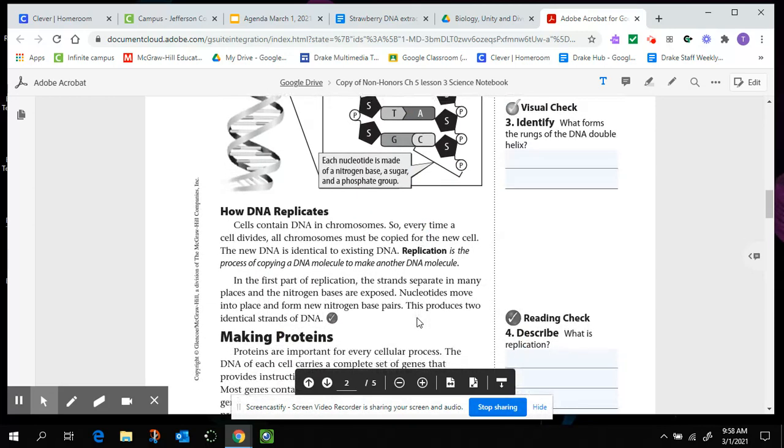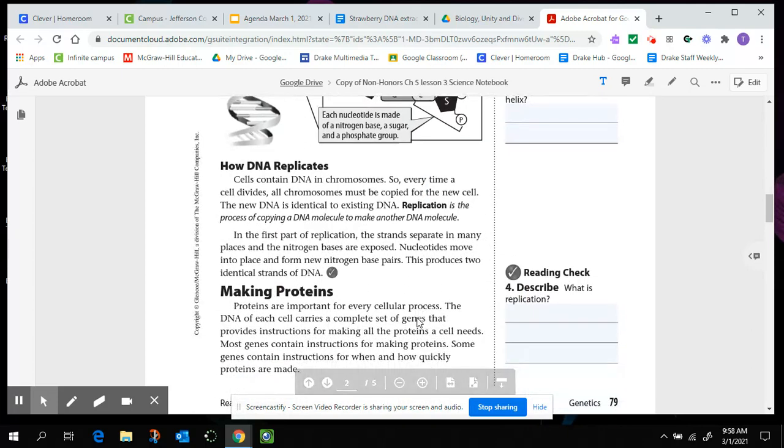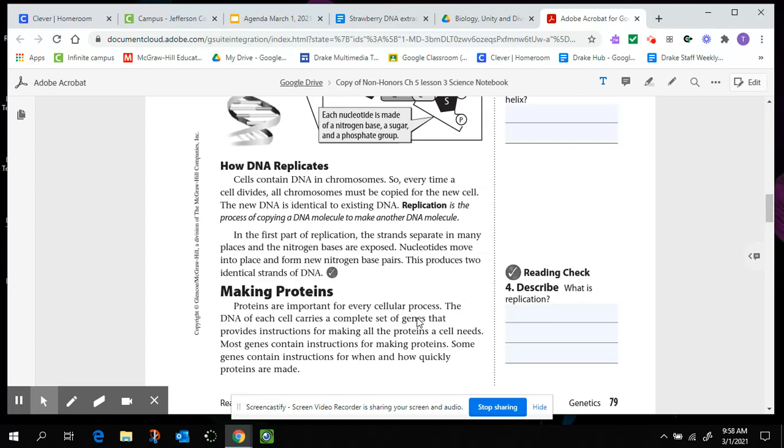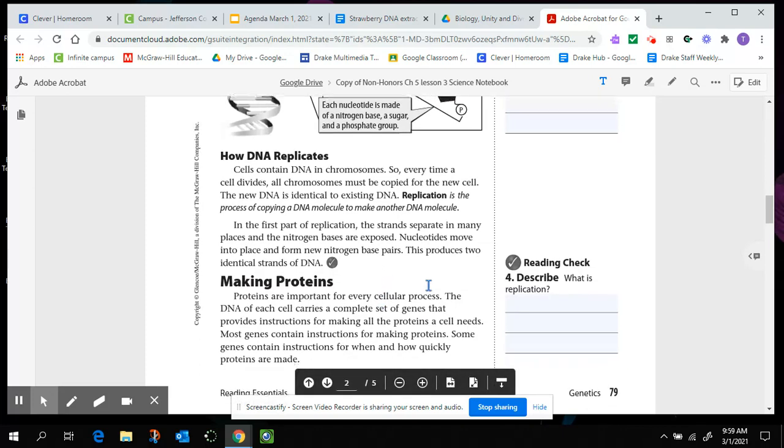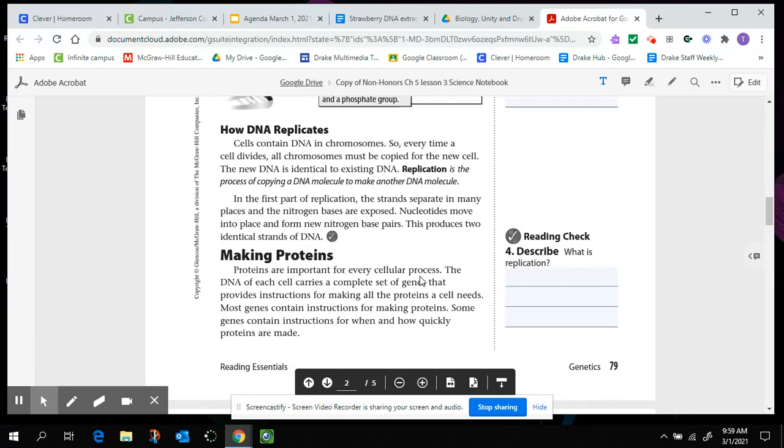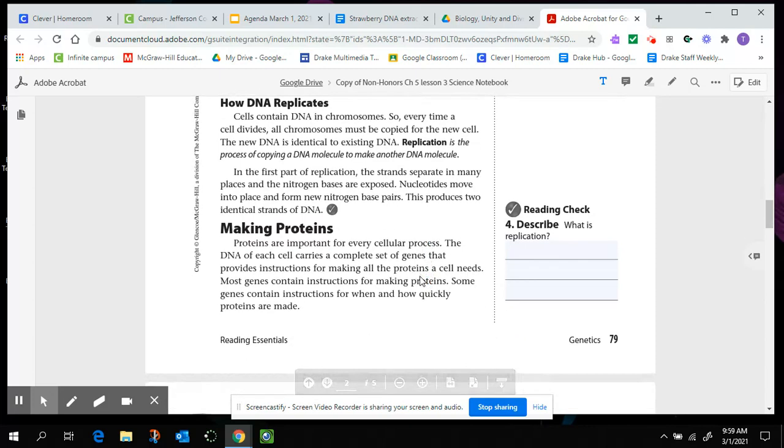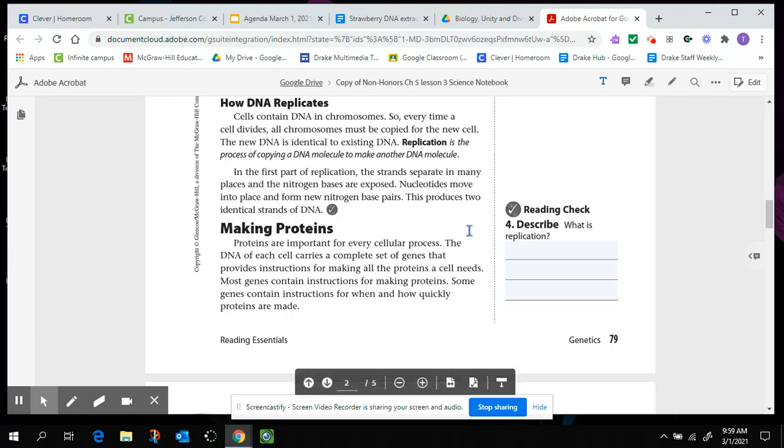How DNA replicates. Cells contain DNA and chromosomes, so every time a cell divides, all chromosomes must be copied for the new cell. The new DNA is identical to the existing DNA. Replication is the process of copying a DNA molecule to make another DNA molecule. In the first part of replication, the strands separate in many places and the nitrogen bases are exposed. That means the nitrogen bases are no longer bonded to each other. Nucleotides move in place and form new nitrogen-based pairs. This produces two identical strands of DNA. So what is replication? We can now answer that. Again, that's in bold up here. And in class, we'll talk about that more specifically.